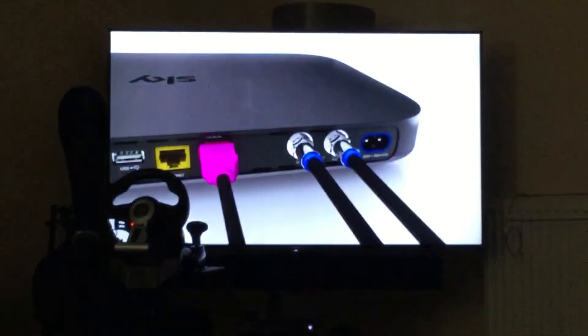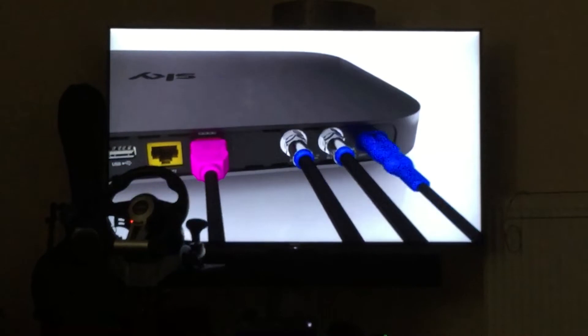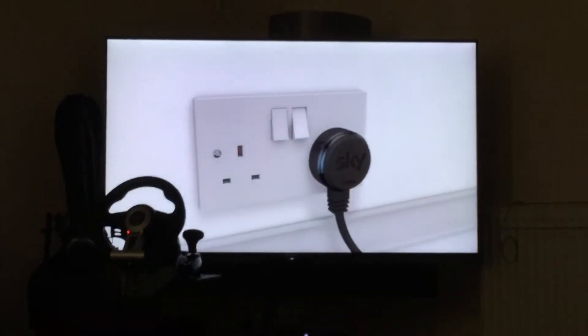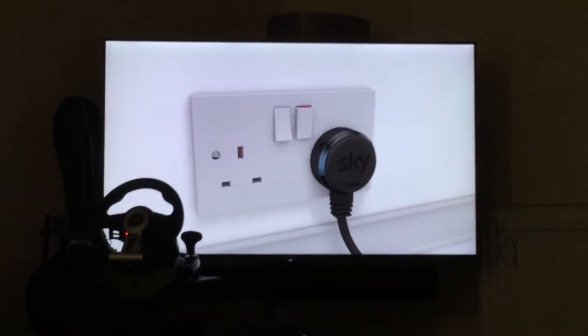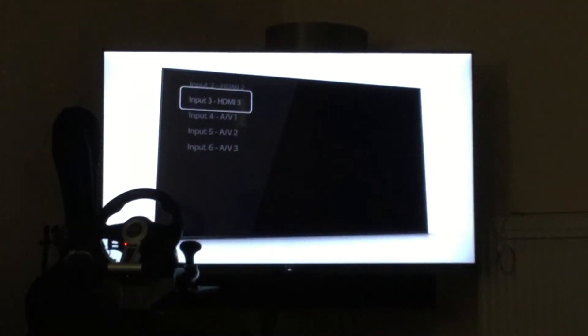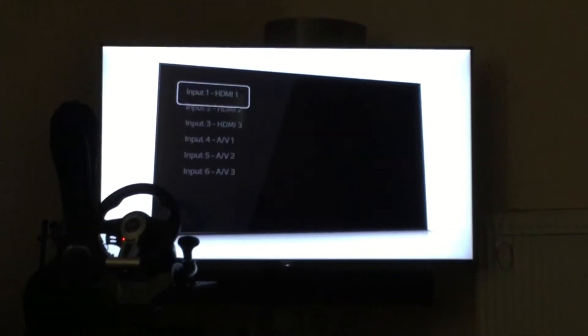Now, put the blue power cable into the box and its plug into the mains. Turn on your TV and select the correct HDMI input.